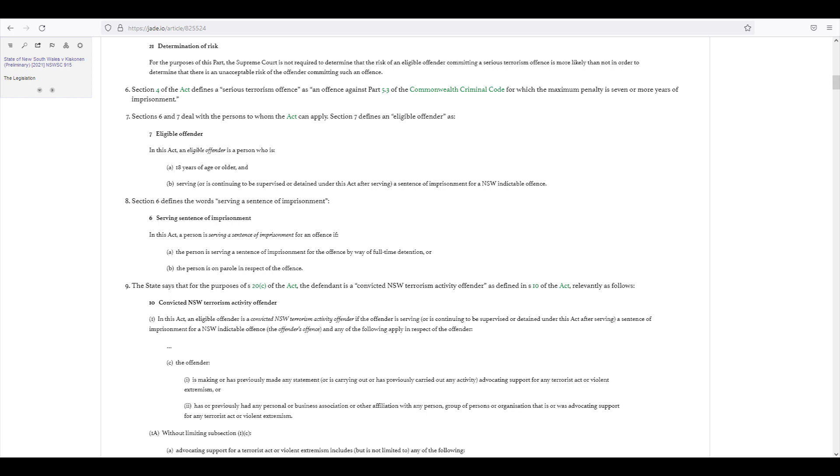So the court doesn't know beforehand when the application is being asked for the state of the offender. So the court is at liberty to make a decision based on what's in front of them, basically.